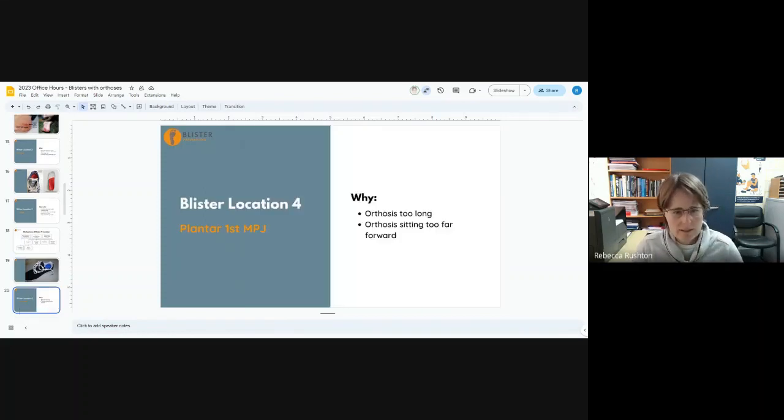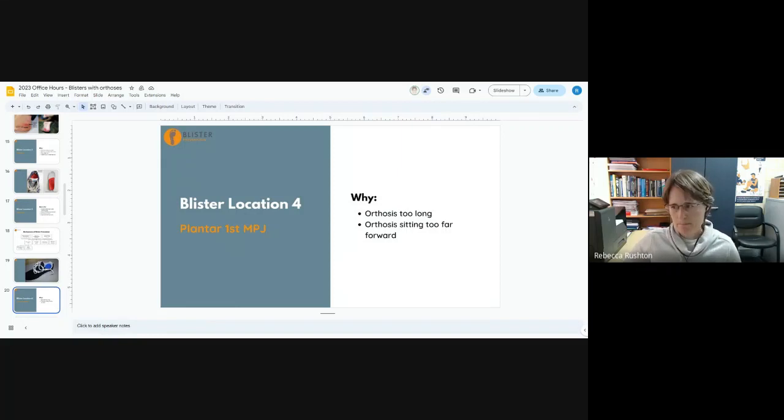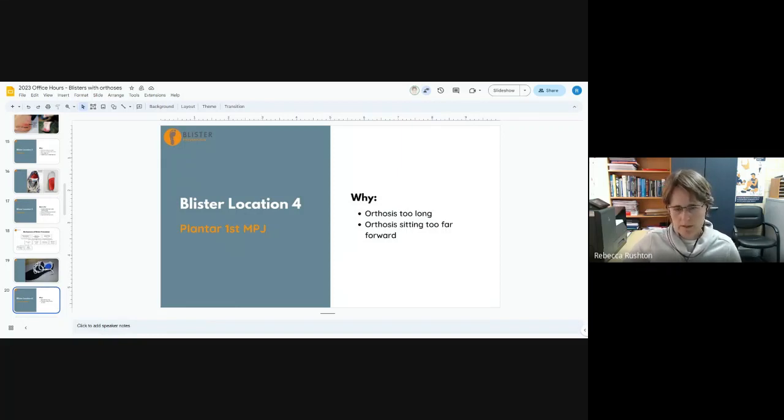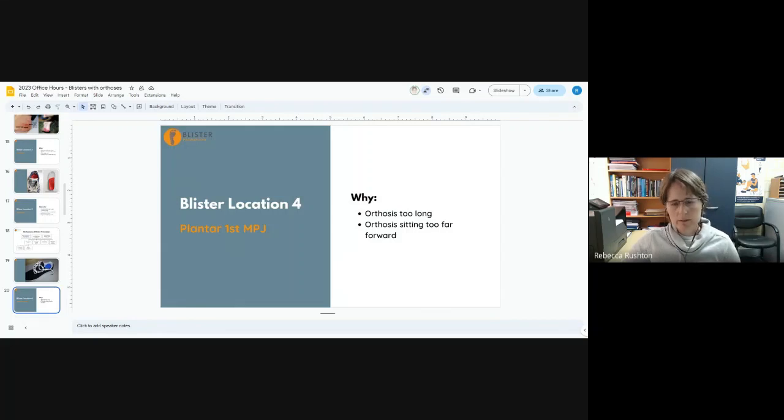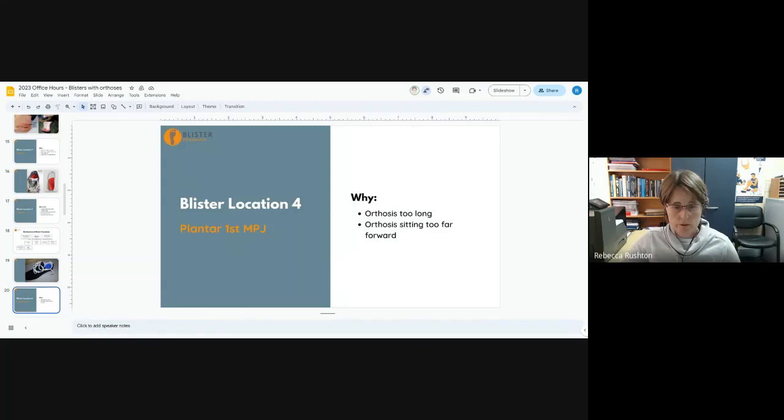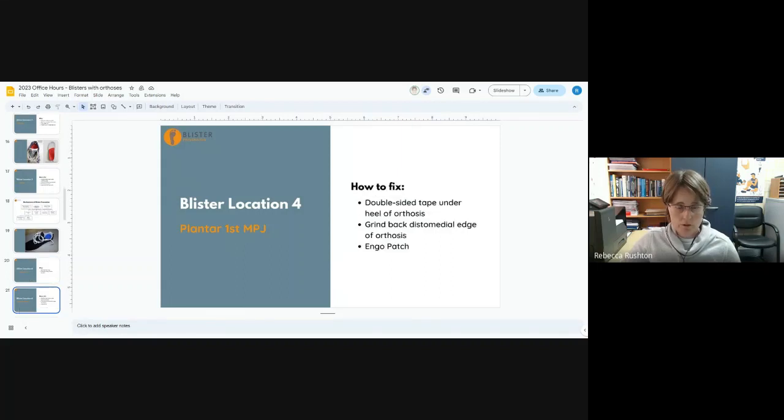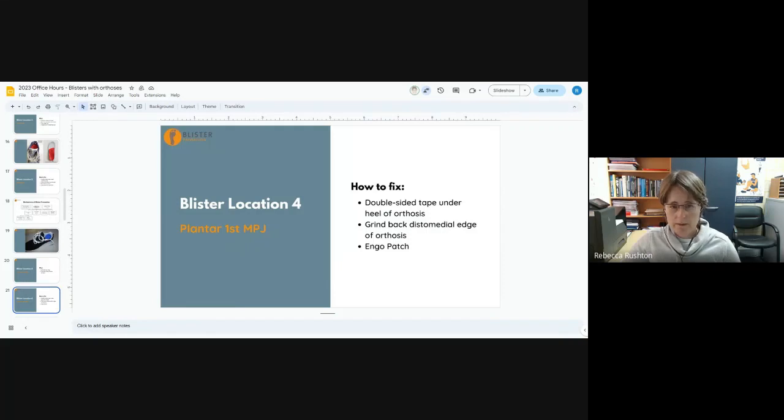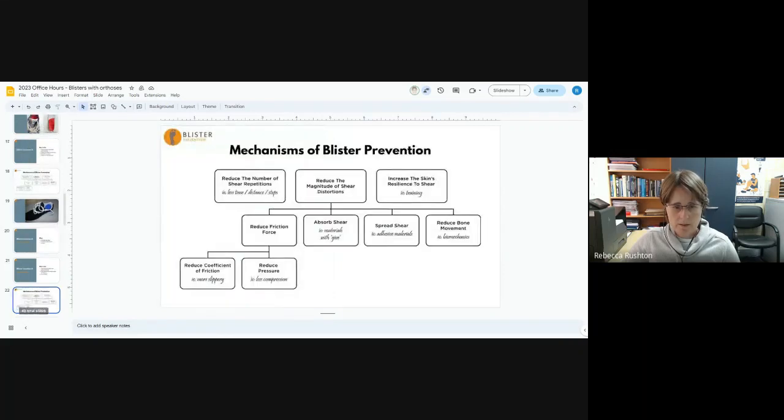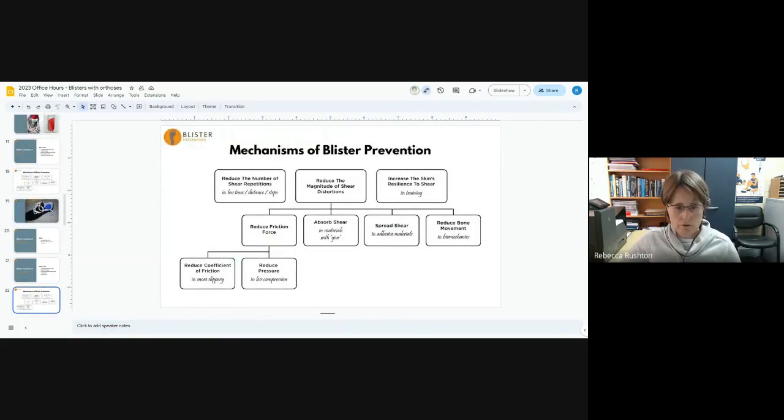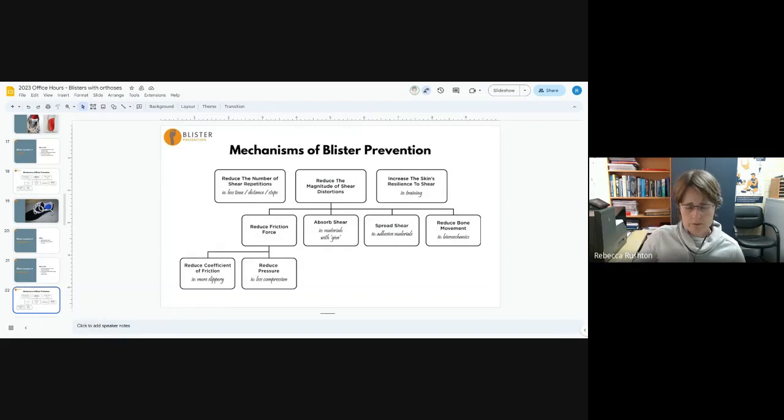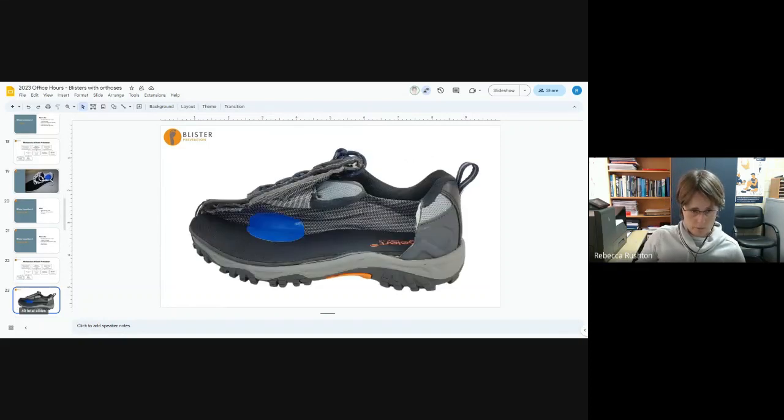Next one, the plantar first MPJ. This one's not quite so common, but an orthotic could potentially cause this. Either the orthotic is too long in that area, or the orthotic has slipped forward again and it's sitting too far forward in the shoe. So double-sided tape under the heel of the orthotic, grind back the distomedial edge so it's not impinging on the first MPJ, and you can use an Engo patch. These are really all about reducing pressure and the coefficient of friction.